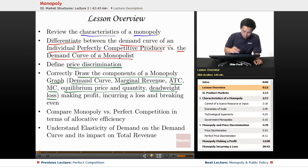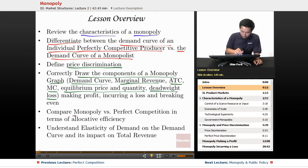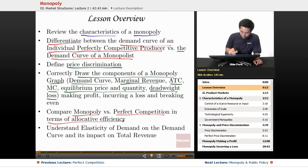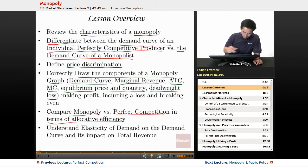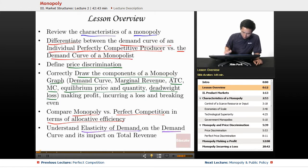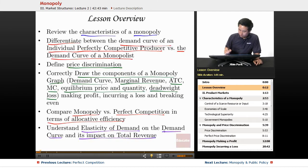Second to last, we're going to compare monopoly versus perfect competition in terms of allocative efficiency, and we're also going to understand elasticity of demand on the demand curve and its impact on total revenue.